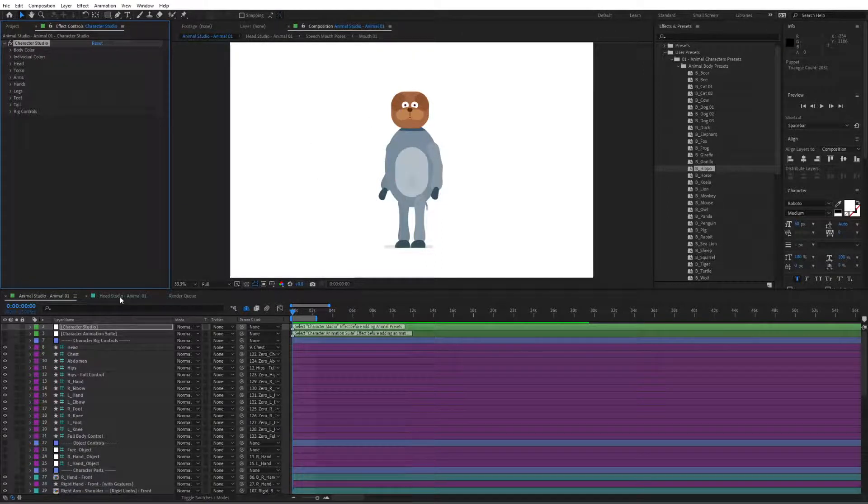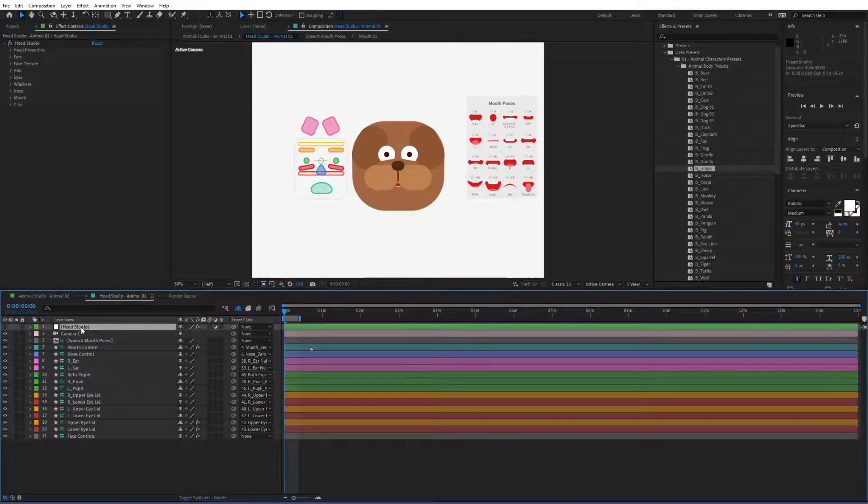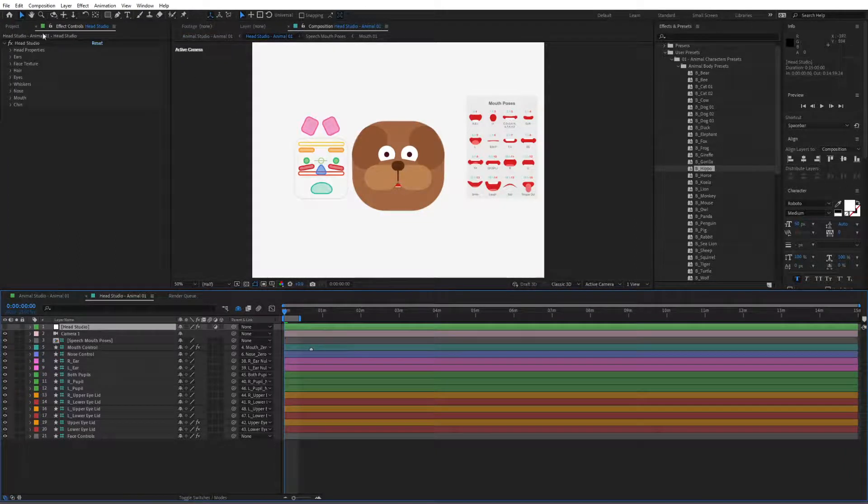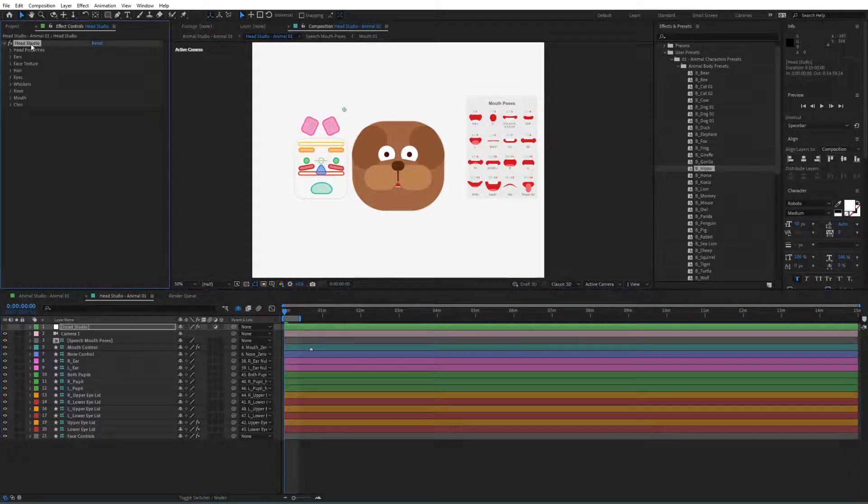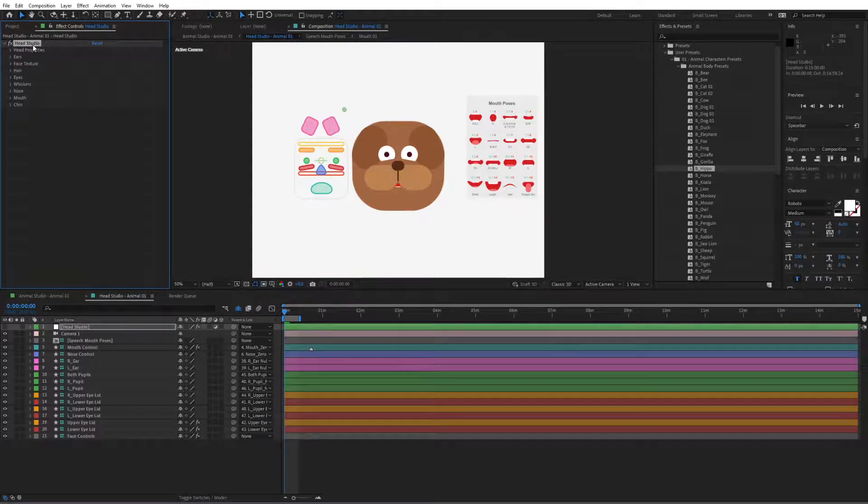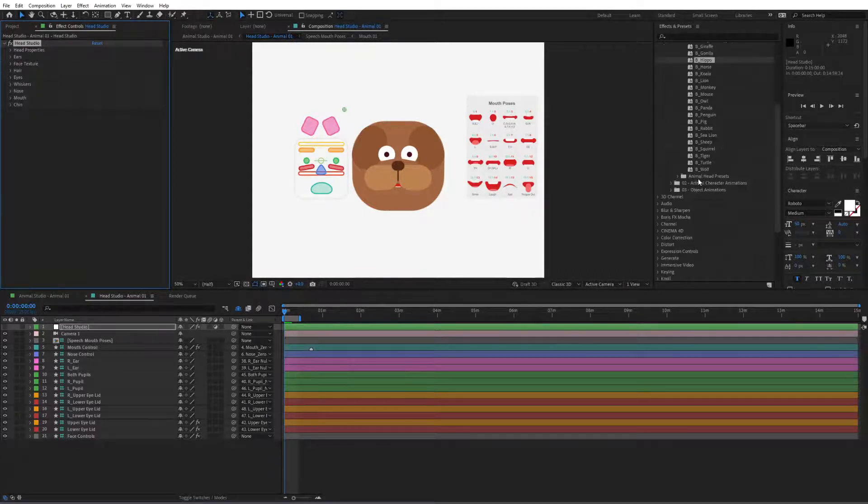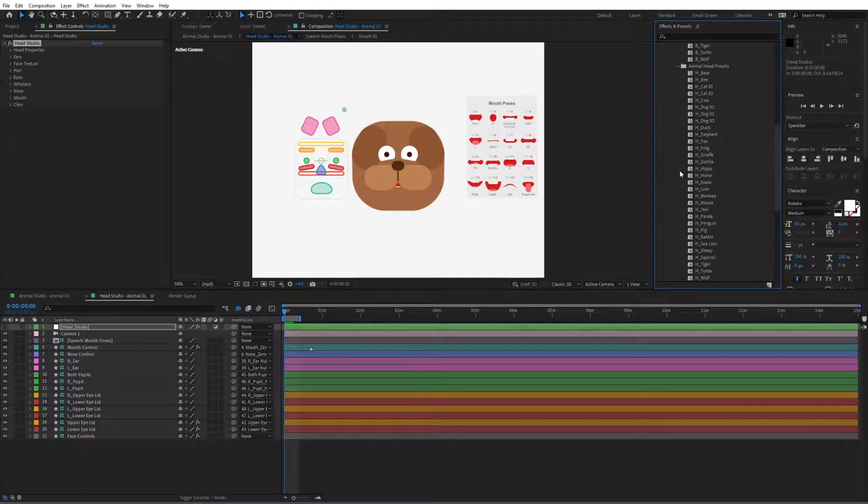Let's go to the head studio now, select the head studio and make sure to select the head studio effect from here, very important, and then go to the animal head presets and simply select head hippo in here.